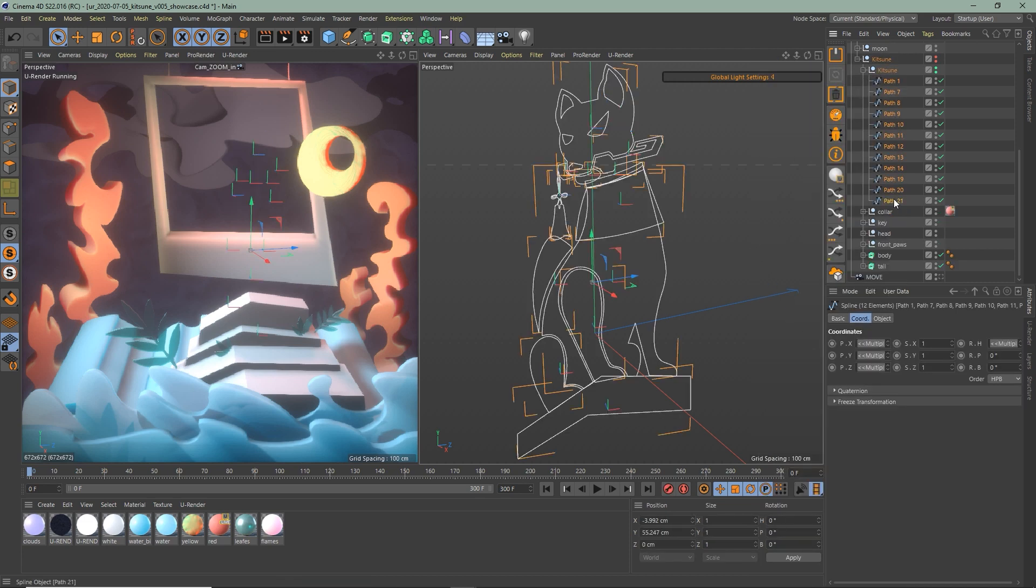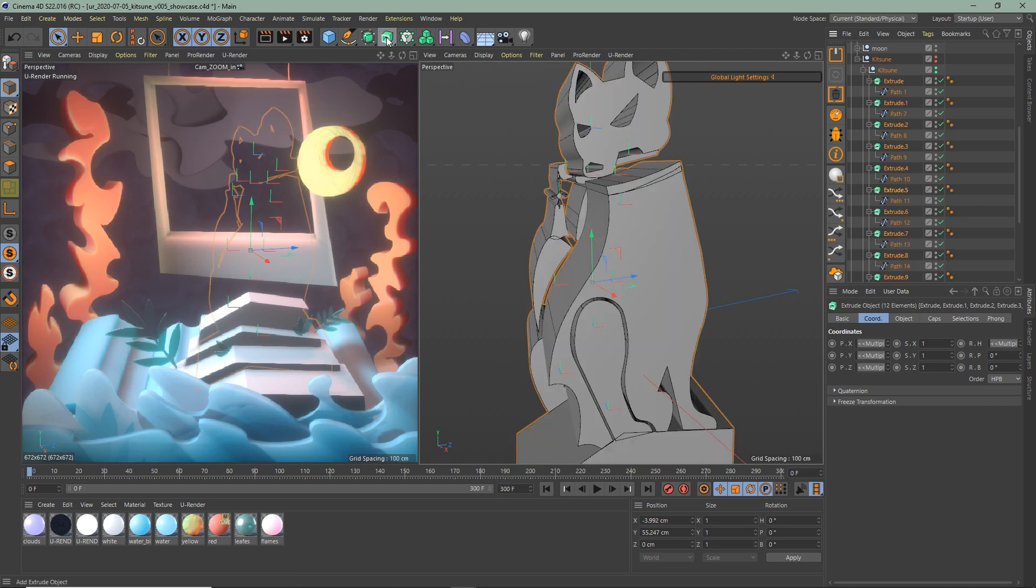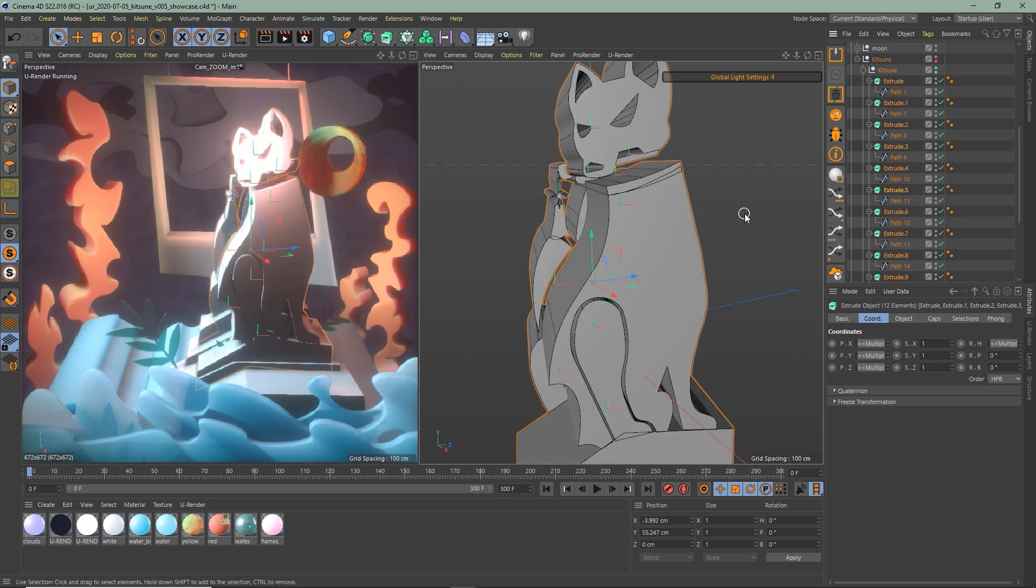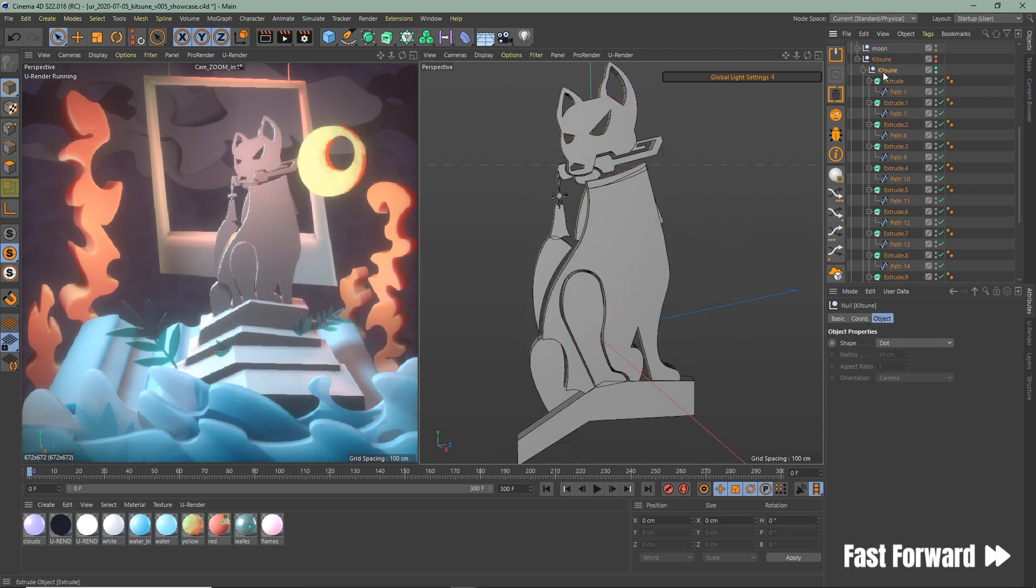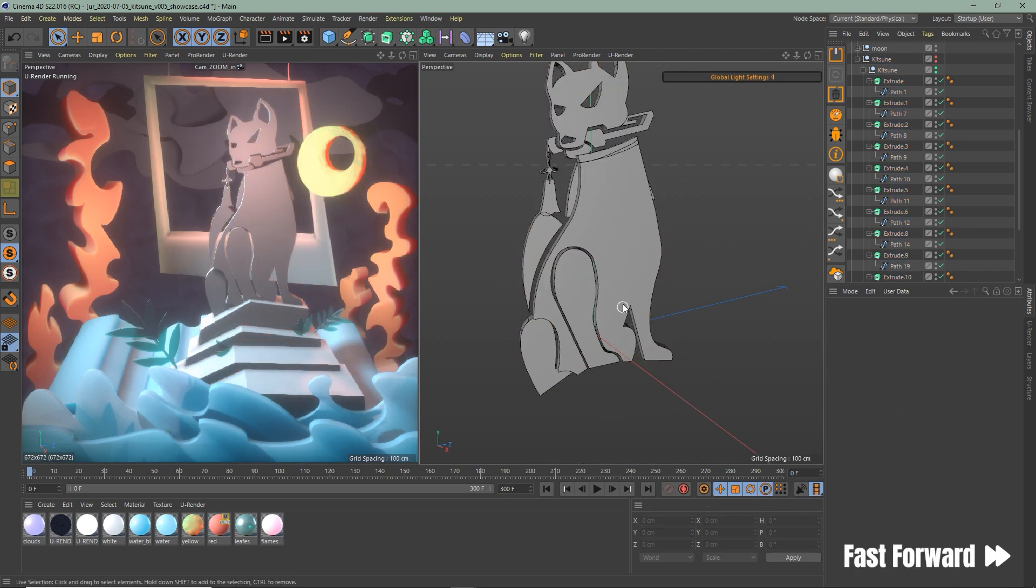Select all your splines while holding down the Alt key and click on extrude. Change the offset and position of the objects till you're happy.